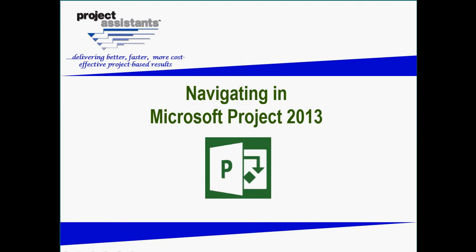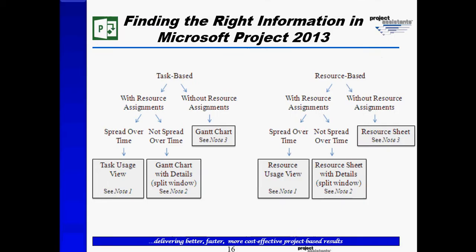In this next part of Navigating in Microsoft Project 2013, we want to explore the Gantt chart with details. As you may recall from our previous part, when we're looking at task-based information, sometimes we may want to look at task-based information without assignments, but sometimes we're going to want to see the assignments or the resources that have been assigned to the tasks.